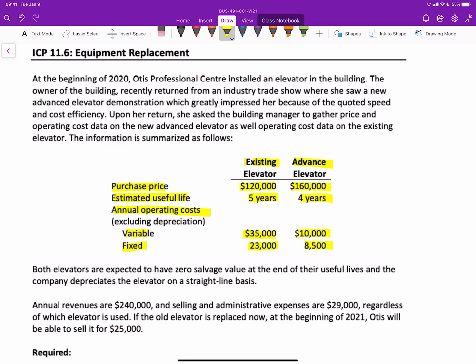So both elevators are expected to have zero salvage value at the end of their lives, and the company depreciates the elevator on a straight line basis. In addition, annual revenues are $240,000. Selling and admin expenses are $29,000, regardless of which elevator is used.